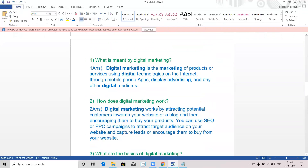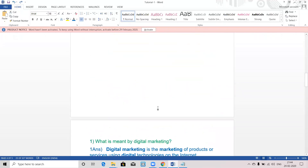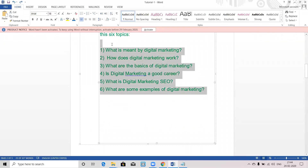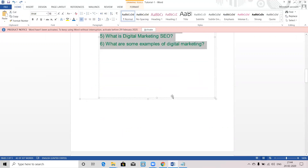Let me repeat. Today we mainly discussed these six topics: what is meant by digital marketing, how does digital marketing work, what are the basics of digital marketing, is digital marketing a good career, what is digital marketing SEO, and what are some examples of digital marketing.